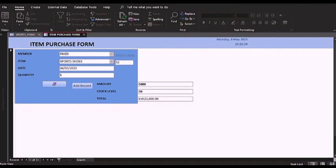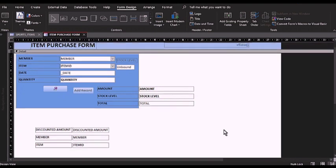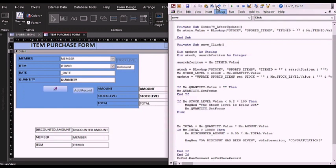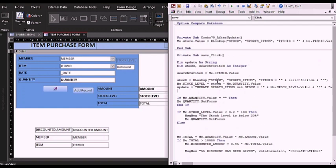I'll come to design view. Once I'm in design view, you'll see on the tools there is 'View Code'. I'm going to click on that, and this Microsoft Visual Basic application is going to pop up. This is the code that I've written specifically for this form — everything that is happening with this form, this is the code that is making it happen.